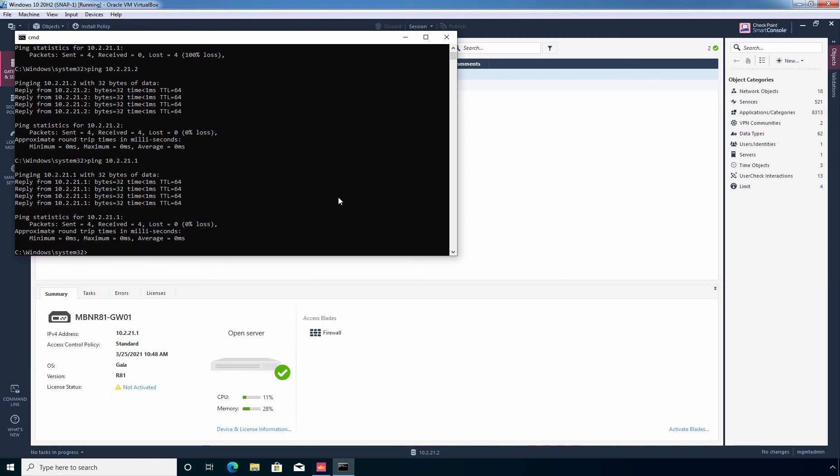And that's all for this lab guide. Thank you all for watching. See you all in the next lab guide.